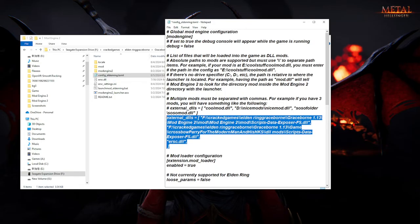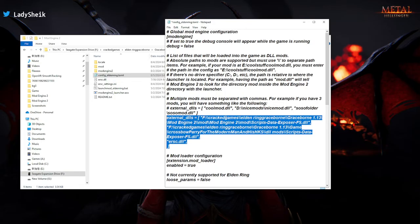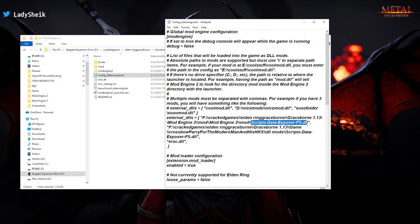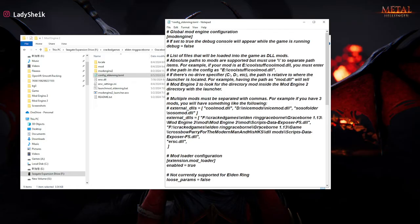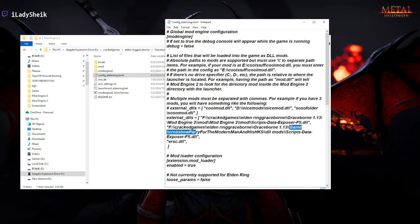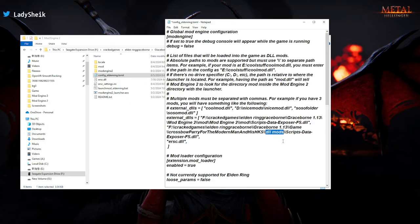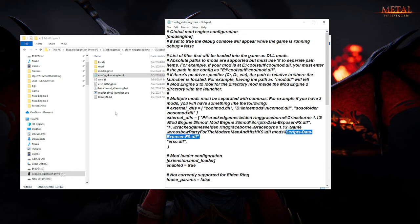And so basically, you should have two paths. One for the first script data exposure, that's inside the mod engine 2 mod folder. And then you will have another path, that's inside where you downloaded Graceborn, inside their game folder where it says crossbow parry nonsense, and then inside the DLL mods folder. And then just add the script data, because that's what's in there.